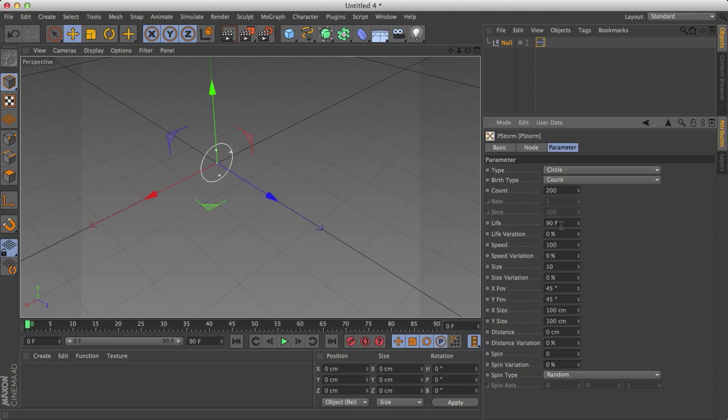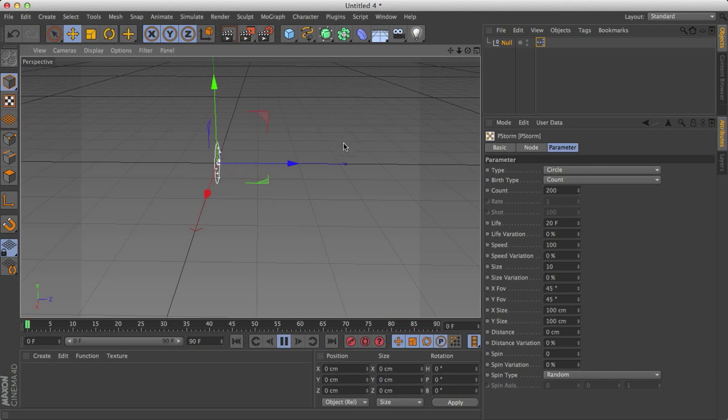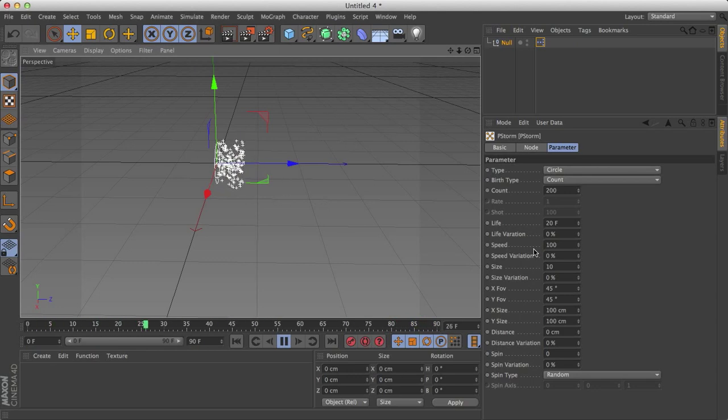Life, I've already explained that. Life is just how long the particles live. If I set this to 20 frames, for example, we get 20 frames and then they die at 20. So these are leftovers. So all the particles die at 20 frames.